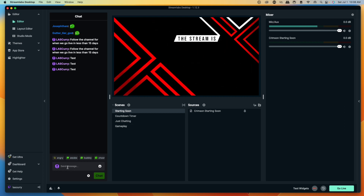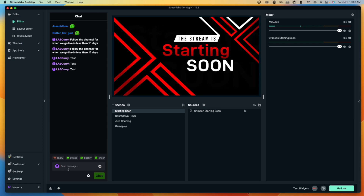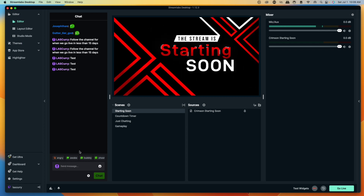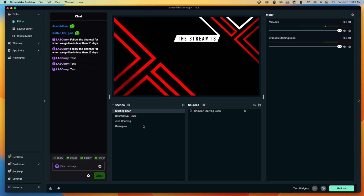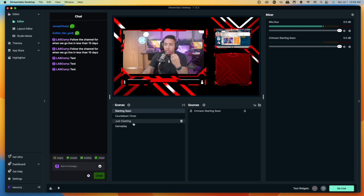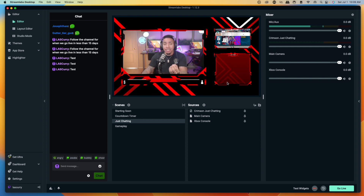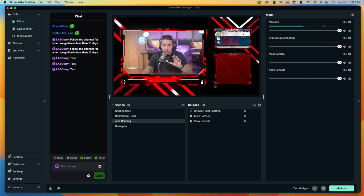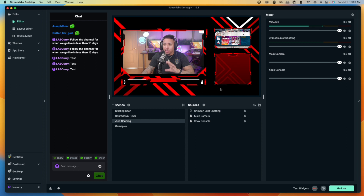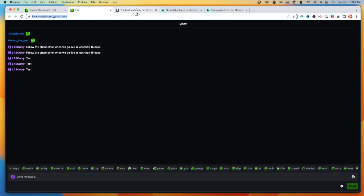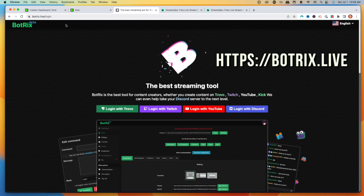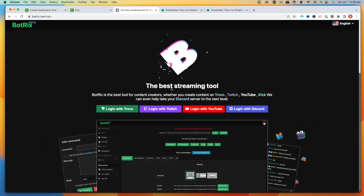If you did not do the first step, you would not be able to type in your chat directly inside of Streamlabs — that's why it's super important to do that first. Now that we have our chat inside of Streamlabs, we want to make sure we're able to add our chat directly into our gameplay scene or just chatting scene so our viewers can see it as well. To get that chat overlay, we want to come over to a tool called botrix.live — I'll put a link in the description.